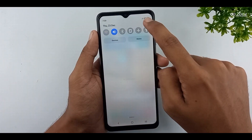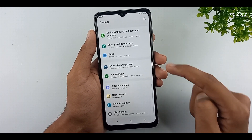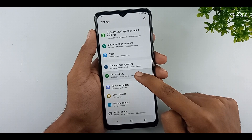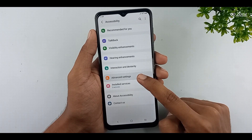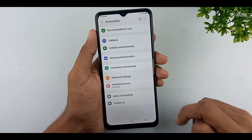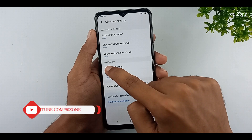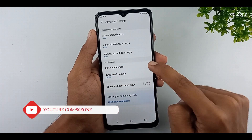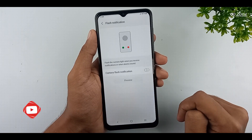Go to your mobile settings. Scroll down this page and go to the accessibility option. Click on the advanced settings option. You can see here the flash notification option — click on it.